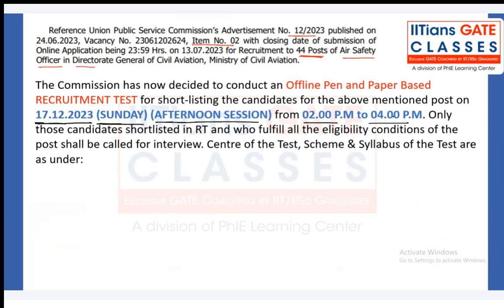The timing will be 2 to 4 PM. One more important thing: UPSC has decided to conduct an offline pen-and-paper based recruitment test — not a computer-based test. Only candidates who qualify the recruitment test and fulfill all the eligibility conditions of the post will be called for the interview.